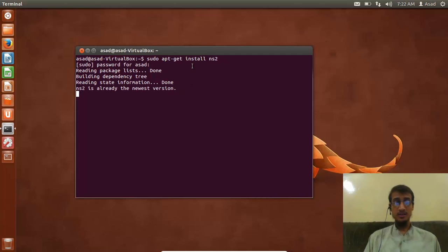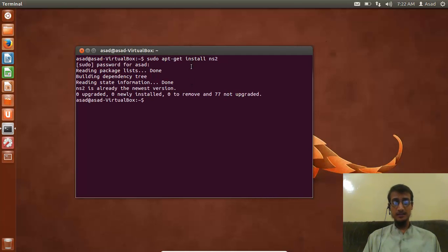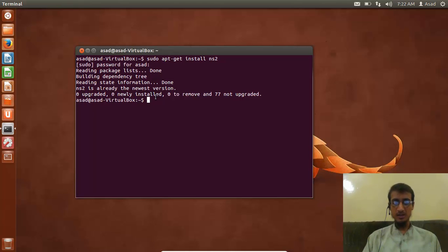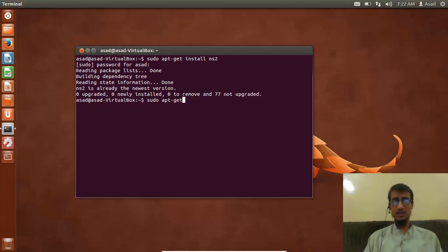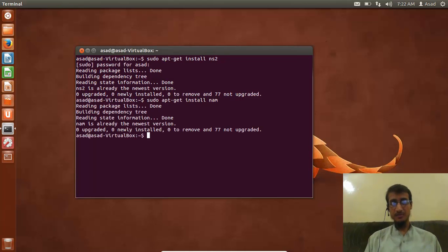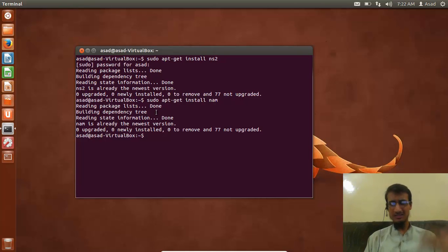After that, you have to type: sudo apt-get install nam. Press Enter. It will be installed, takes a few seconds.